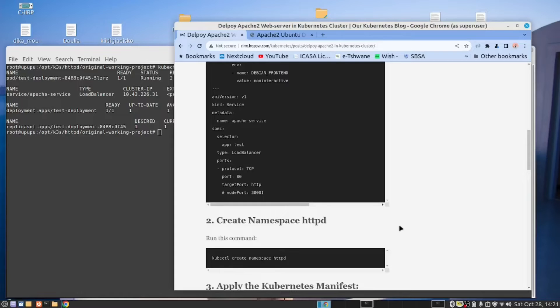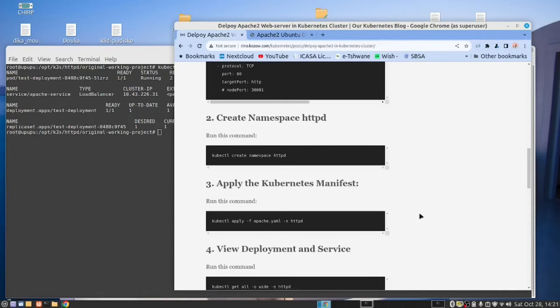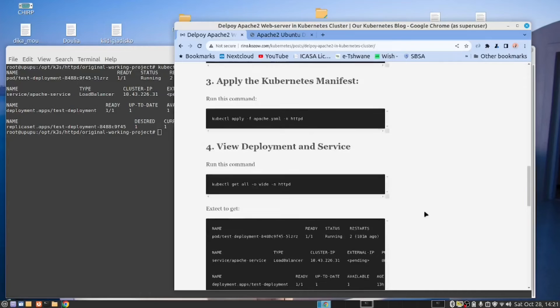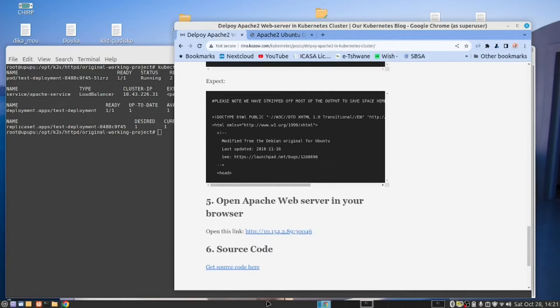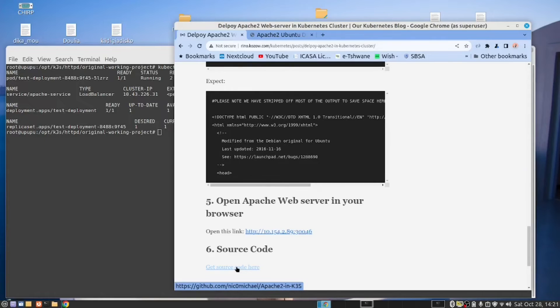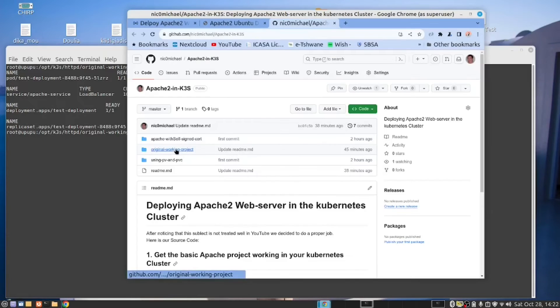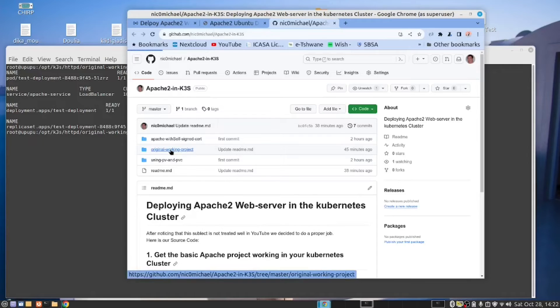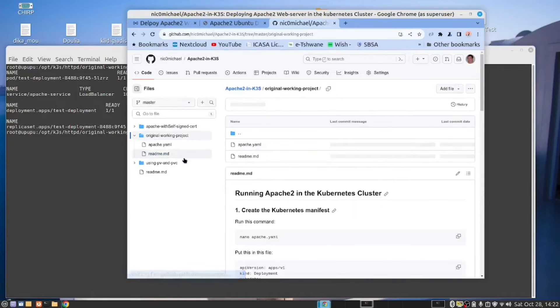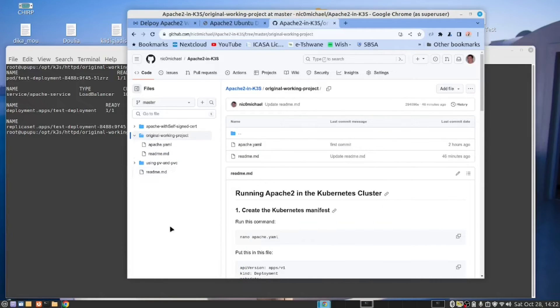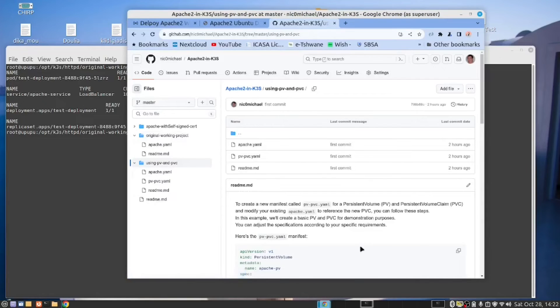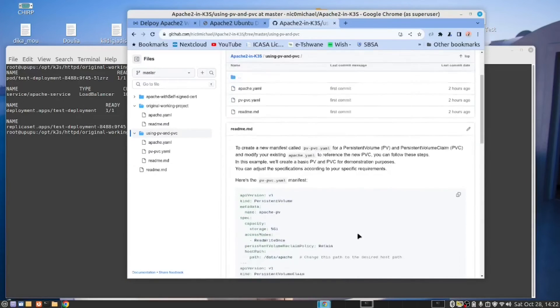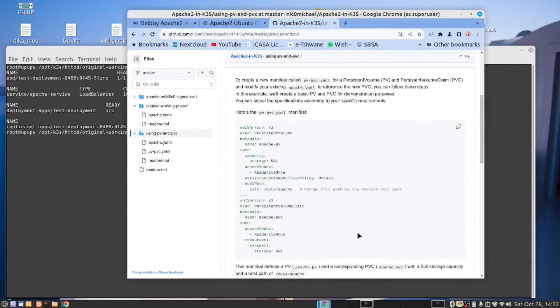Now, I could have ended this video here because with this, we basically achieved our goal. However, I want to point out something. So let us go to the source code. This is another project that I've created in GitHub. What we have here is the original working project. This is what we have been looking at. But now, if you want to seriously use this as a web server, then you need to go to the next step. We need to add some kind of permanent storage.